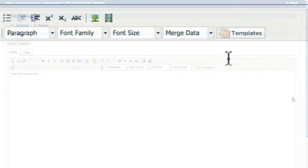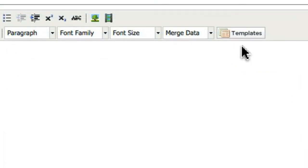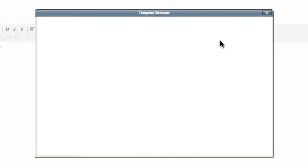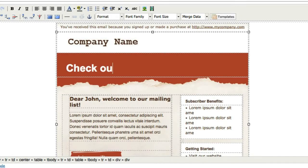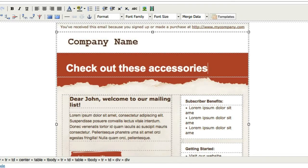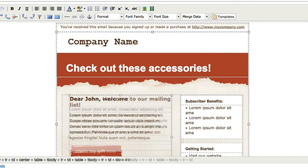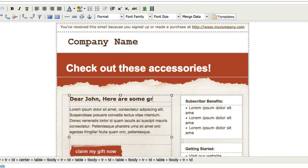Continuing to the design step of the process will allow you to choose a template as a starting point for your message, paste in content you have created outside of the system, or compose a new message from scratch.